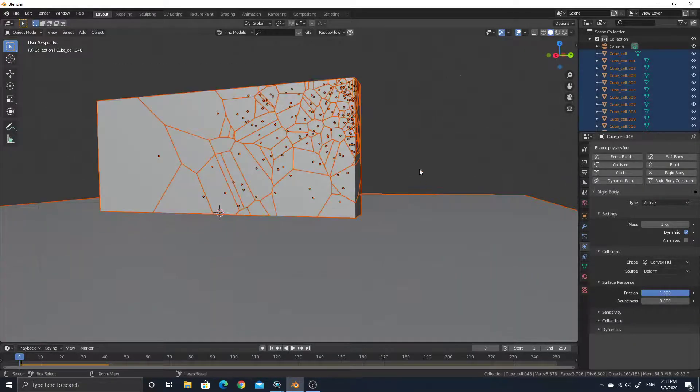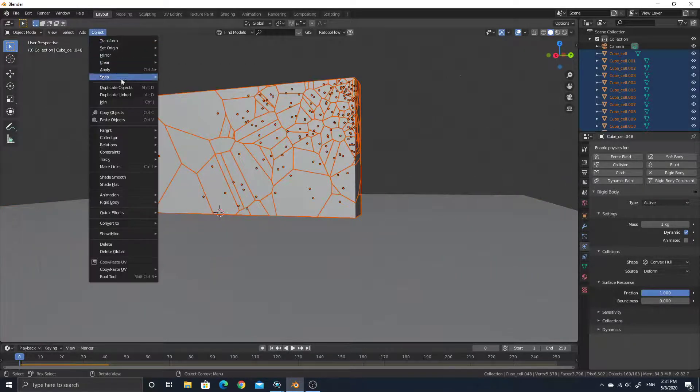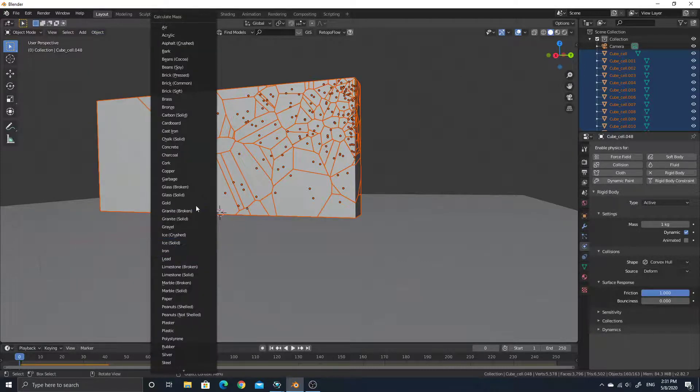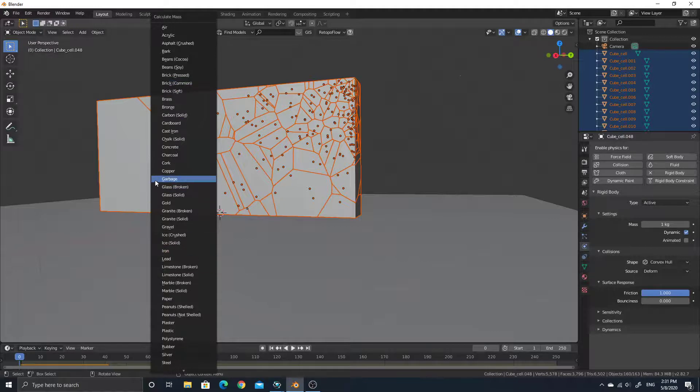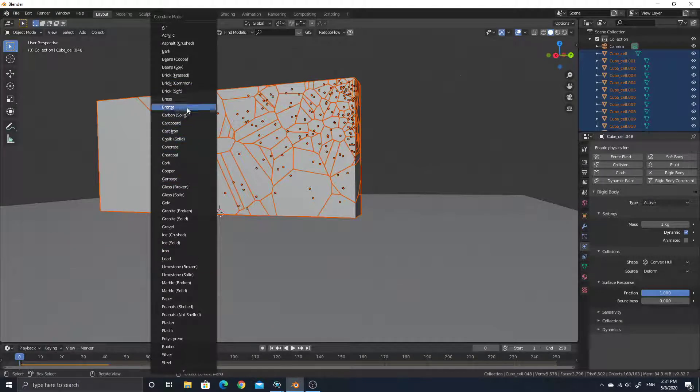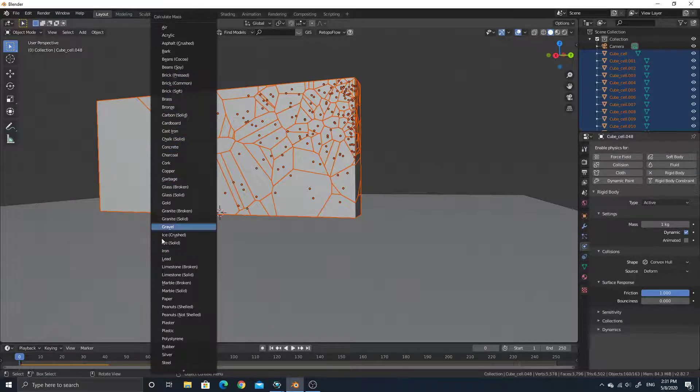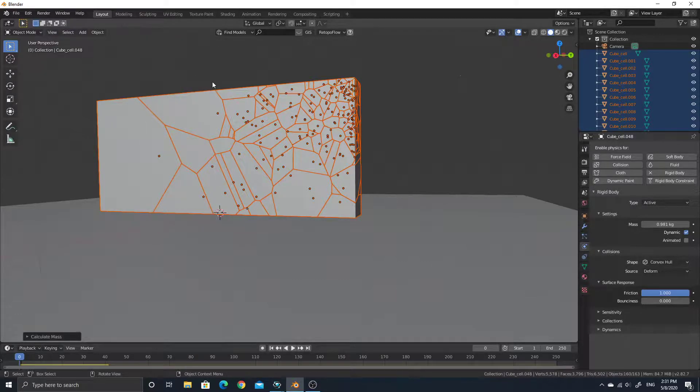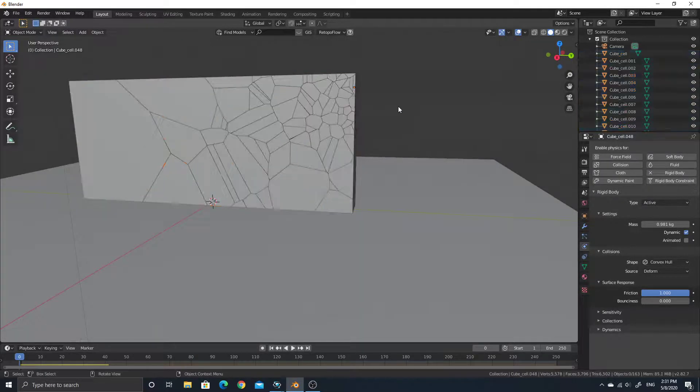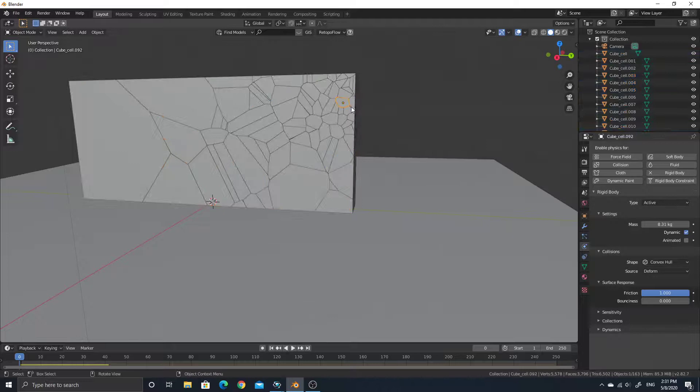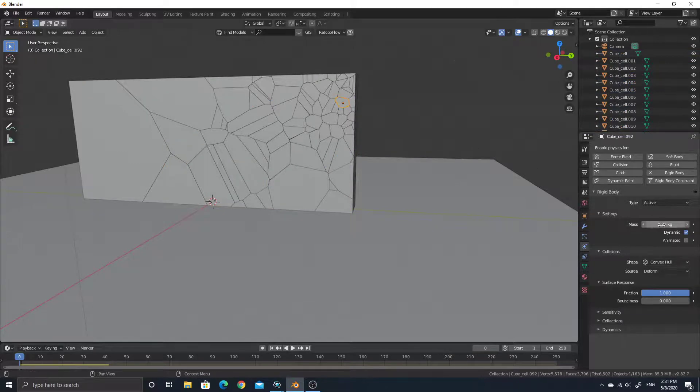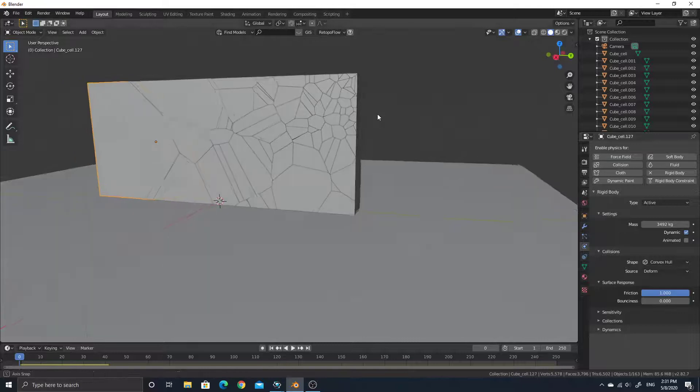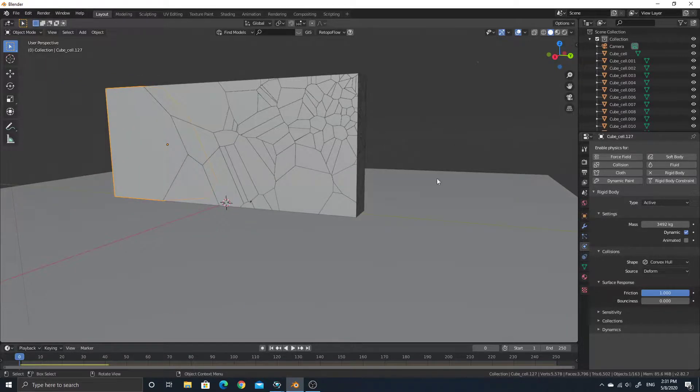You just select everything and go to object, rigid body, calculate mass. And you can select what kind of object it is. I mean for me, this is brick, but you can choose other things if it's other things. It will calculate for you. Like now it's like 8.3, but it's like 3004. Wow, that's a big one. But anyway,